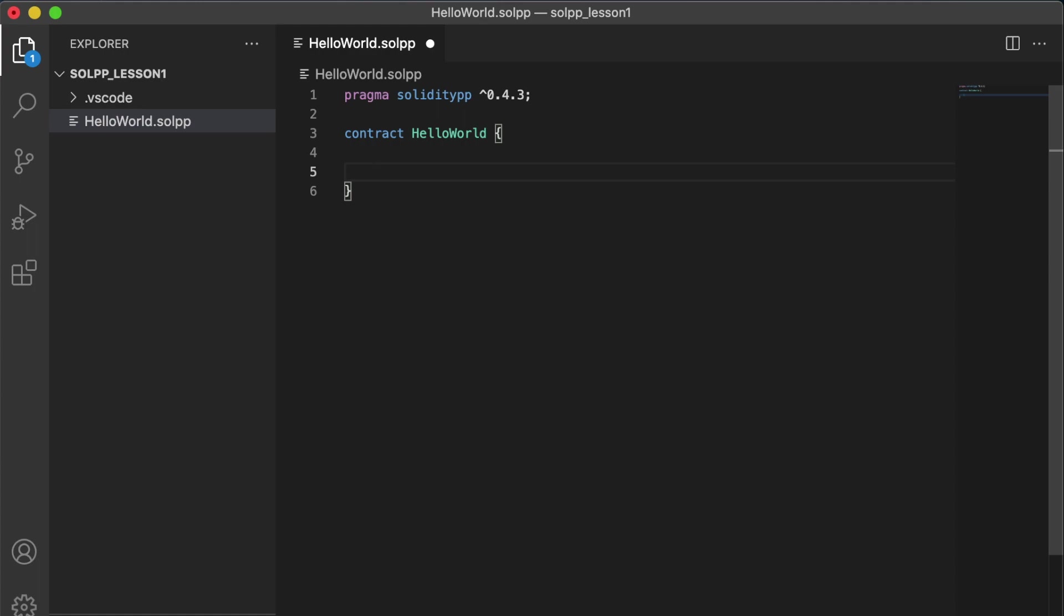Now a contract in Solidity++ is similar to a class from object-oriented languages. It's a structure that contains data as well as methods and functions for manipulating that data. However, contracts are deployed onto the blockchain rather than instantiated like classes. And when we deploy a contract onto the blockchain, anybody can interact with it. Now our contract hello world is actually a complete contract right now and we could deploy it, but let's make it do something first.